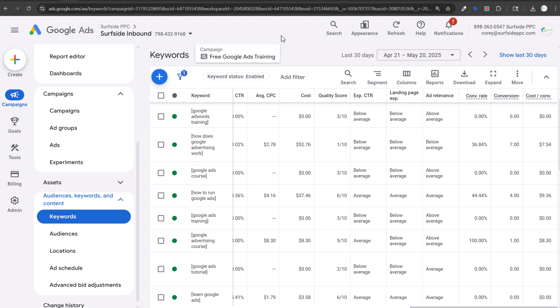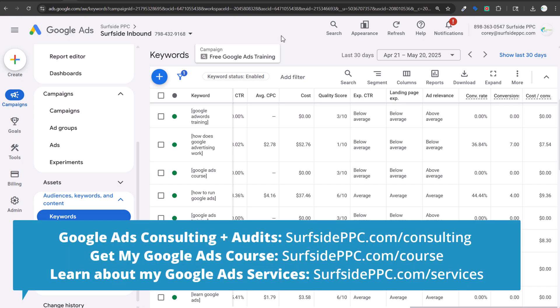Today I'm going to be going over Google Ads quality score — basically what it is, why it matters, how to find it, and how to optimize for it.